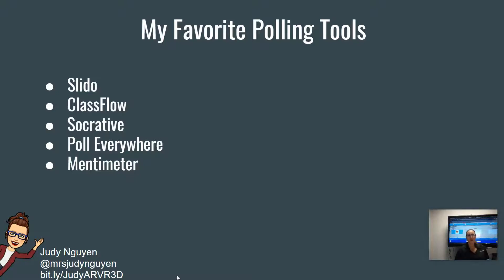In your classroom discussions, when you're talking about certain hot topics, using the polling tools is a good way to see where students are at as far as their understanding and their opinions. It can be a really great experience for opening the class up to just where they're at on these things.